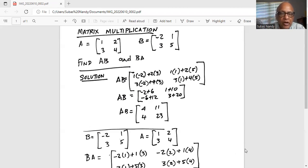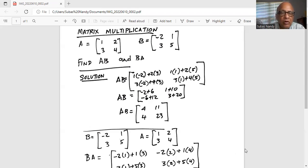If we simplify, the first component of matrix AB is minus 2 plus 6, then 1 plus 10. And in the second row, minus 6 plus 12 and 3 plus 20. So after simplification, AB is the matrix consisting of the elements 4, 11 and 4, 23.